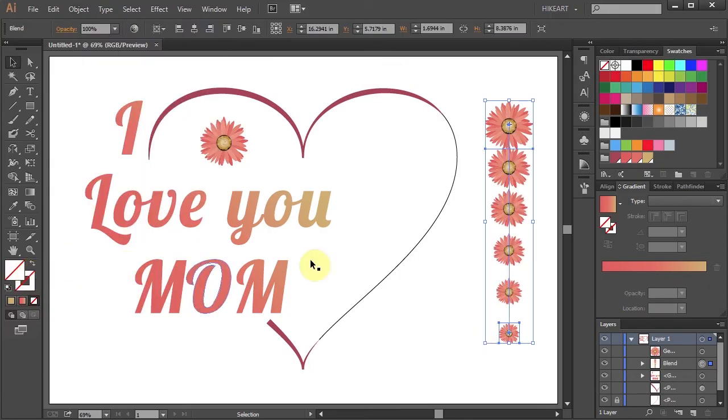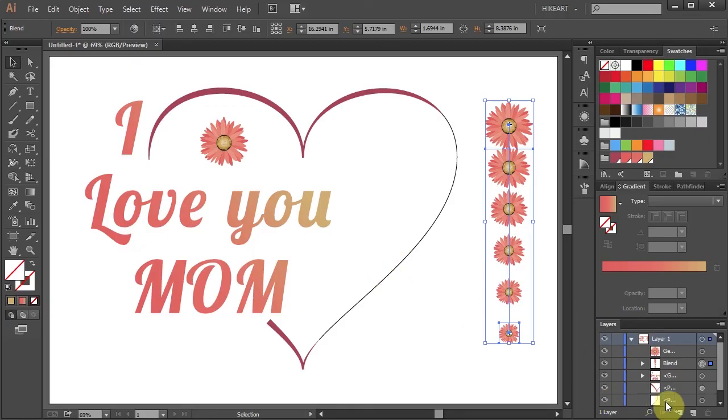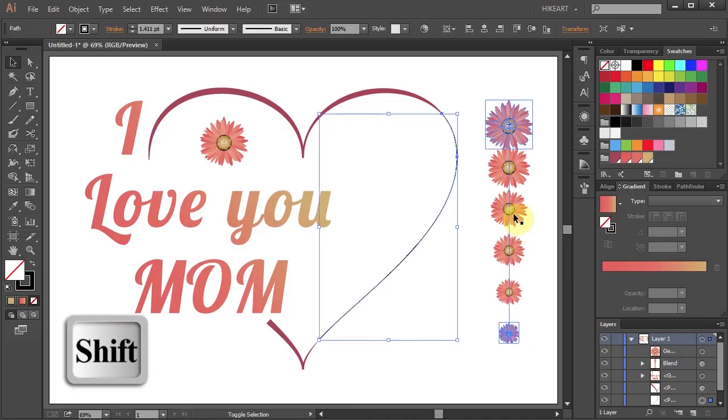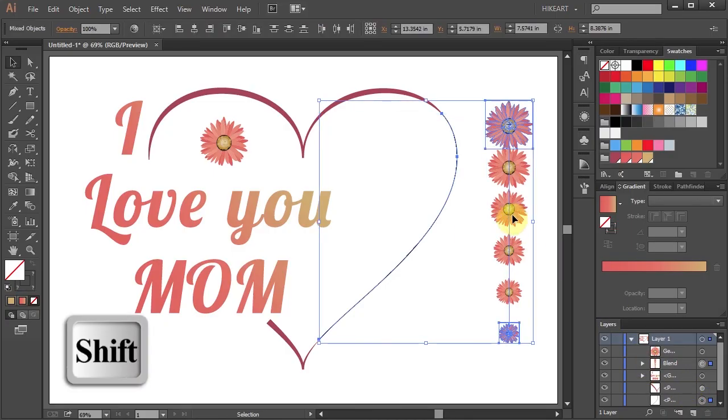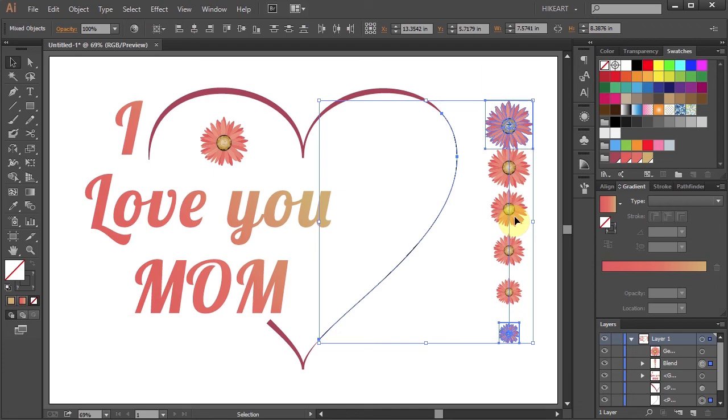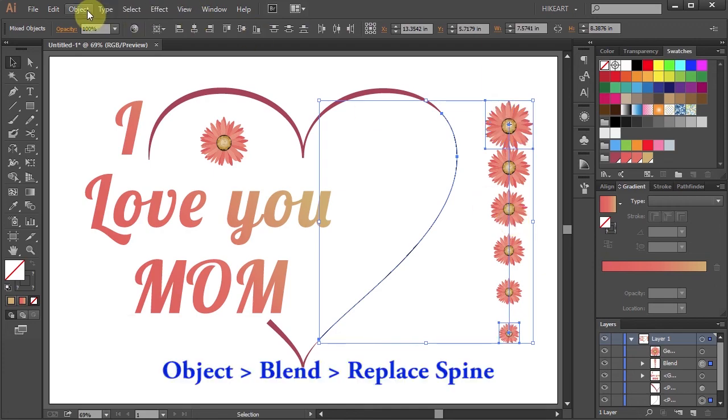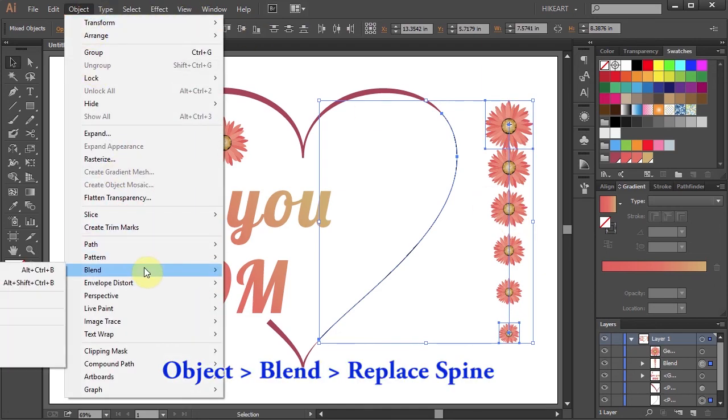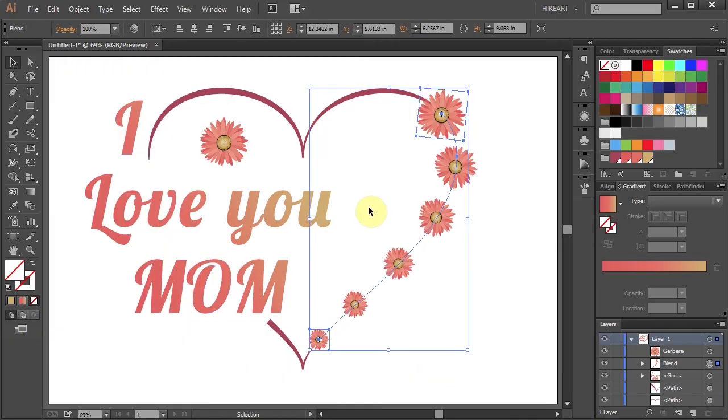Next we'll need to unlock the layer with the black line segment. Make sure it is selected and holding down the Shift key select the flowers as well. Go to Object again, Blend and choose Replace Spine. If you would like to add more flowers or reduce the amount, go to Object again, Blend, Blend Options.